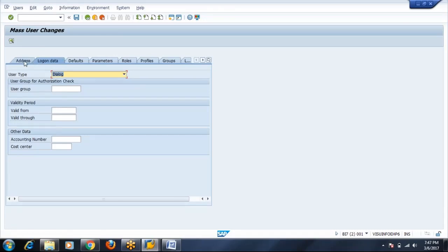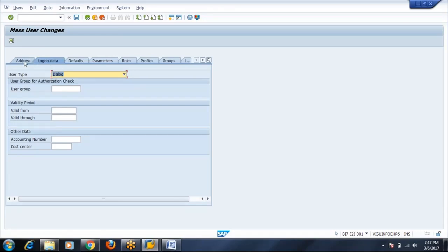The reason being, here the first name, last name, address, communication, email, phone number which are actually present in SU01 are not present here.